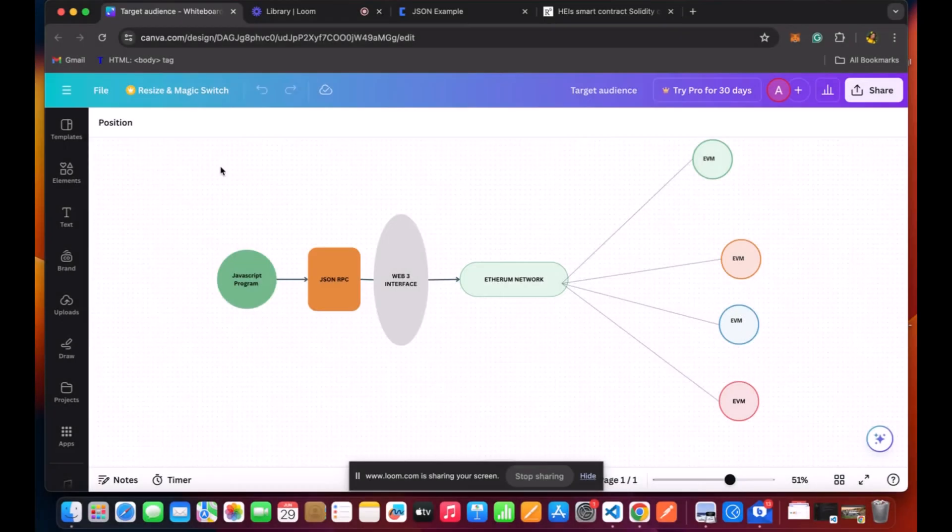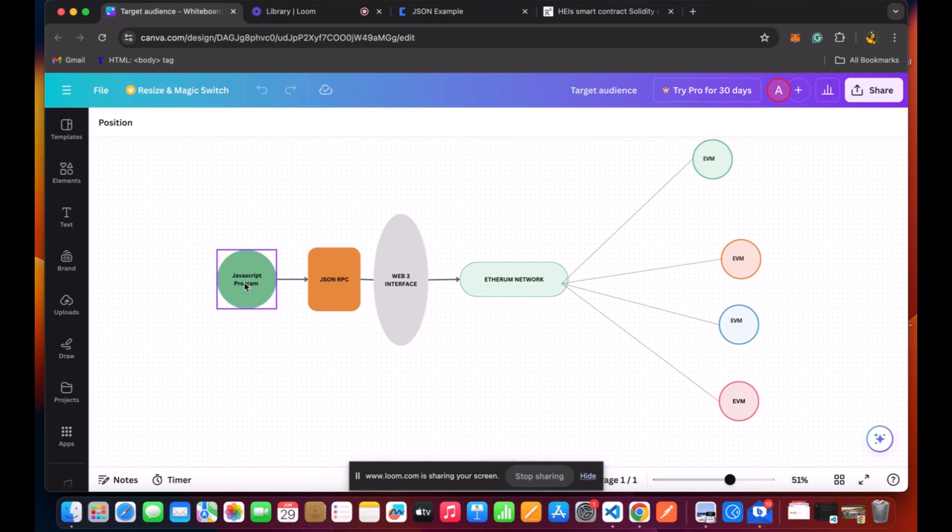This is a diagram that I've put in place to explain how we can communicate to the blockchain network. You can see here that I have a JavaScript program. Of course, you can use any programming language. But for me, I'll be using JavaScript for this lesson through the JSON RPC. And RPC stands for Remote Procedure Call Protocol.